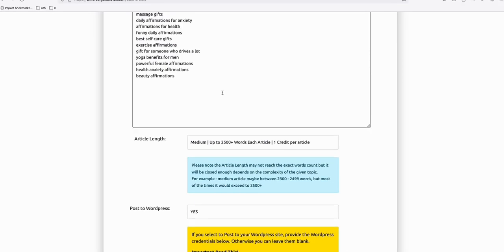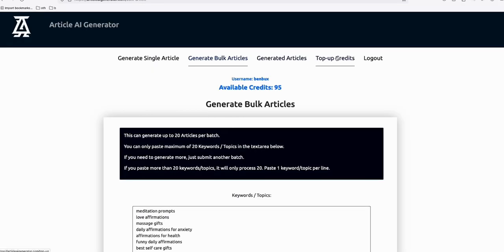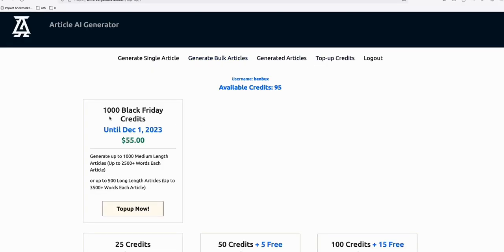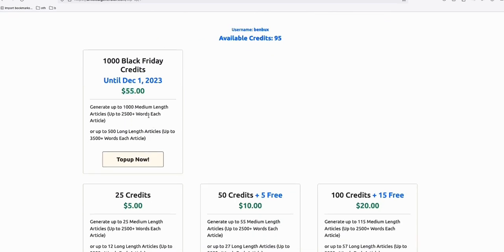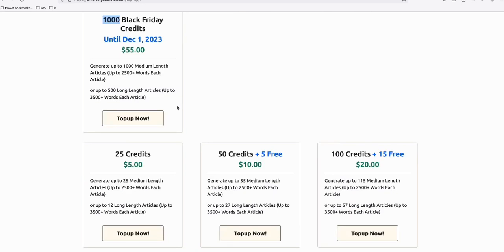They have this promo now: 1,000 Black Friday credits just for $55. Imagine, just for $55, you can already generate 1,000 high-quality articles. They will run this promotion until December 1.